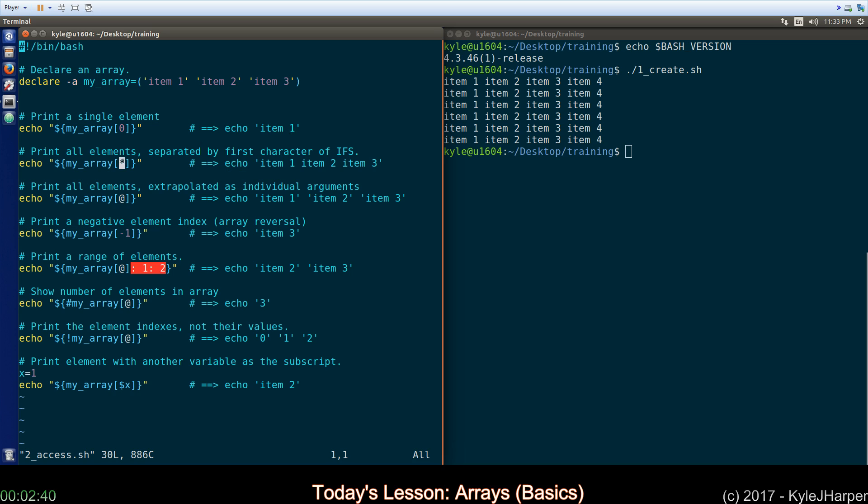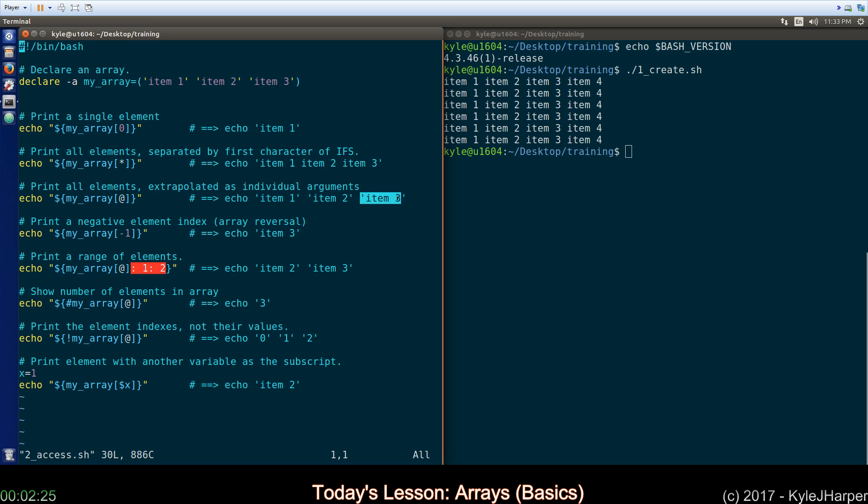You can use a star to get all the items, but be aware it will put all the items together in one token. There's the at symbol you can use, which also spits out all the items, but spits them out as separate arguments or separate parameters to the program you're calling. This is important and I highly recommend you just use this syntax all the time.